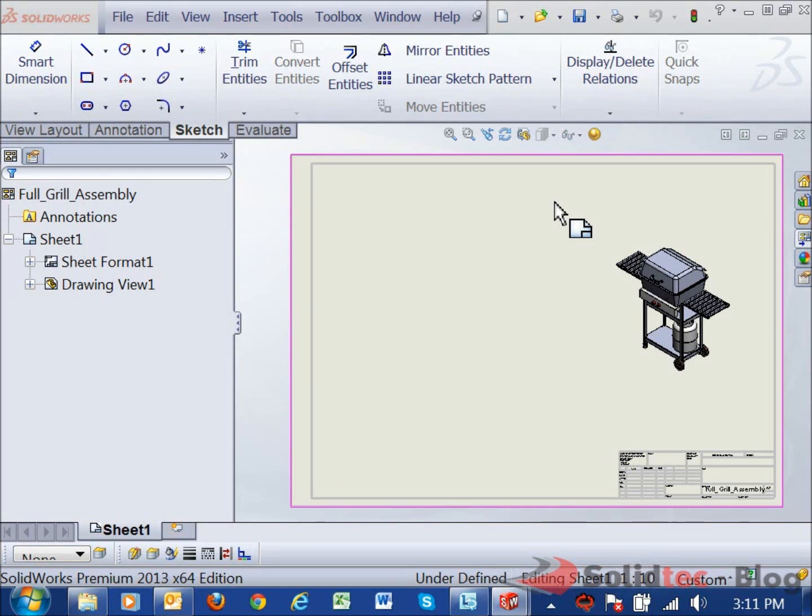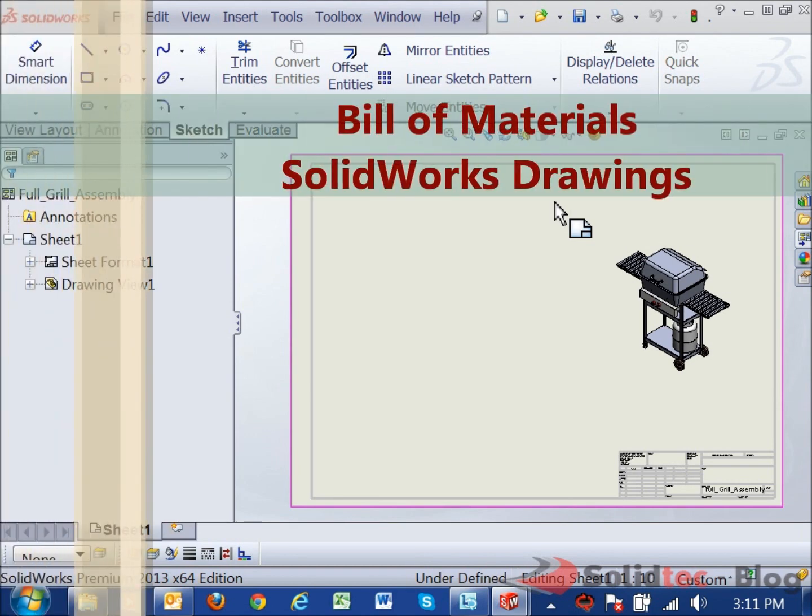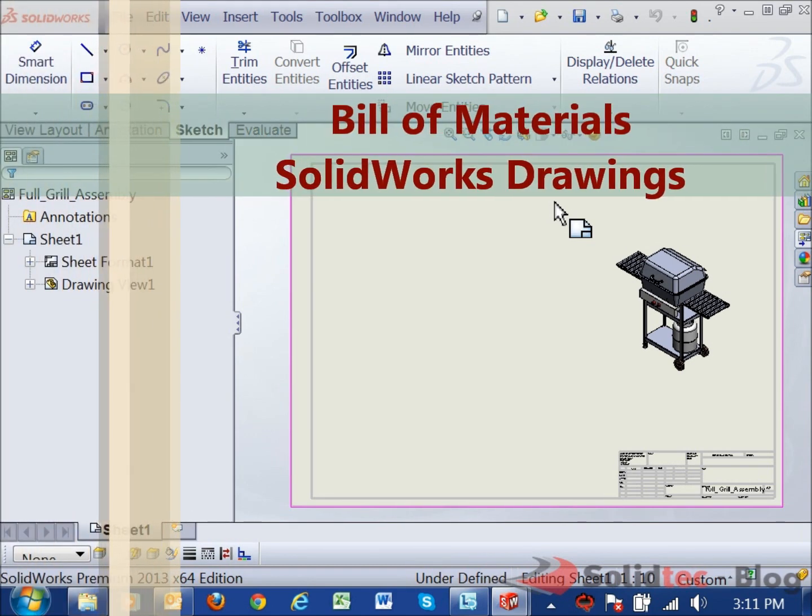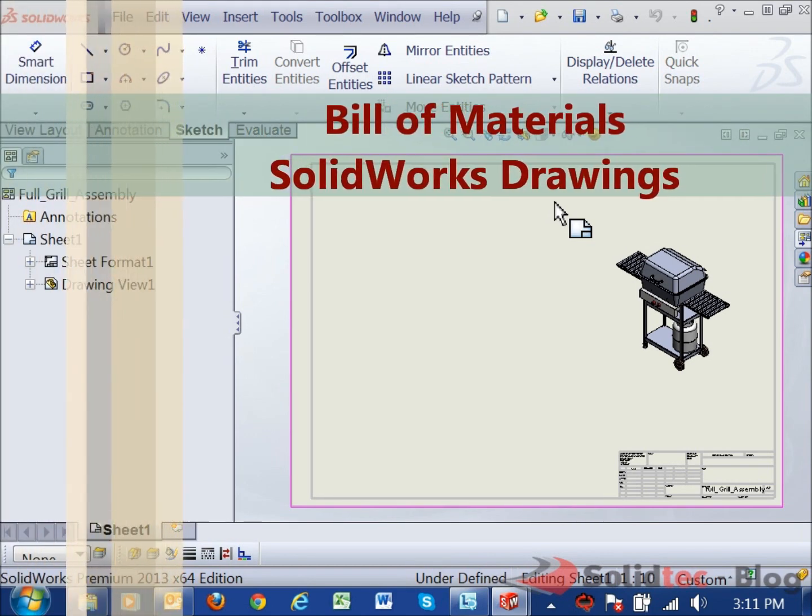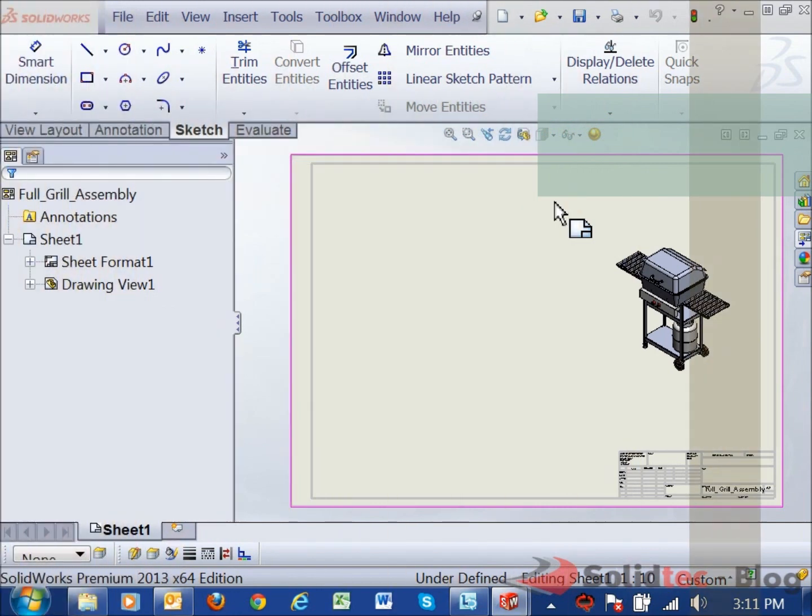Hi there, Darren Silsby here, Application Engineer with SolidTech. We're just going to be taking a look at the bill of materials within SolidWorks drawings today and I'm going to be taking a look at some of the detailing that we can do when we place a bill of materials in our model.